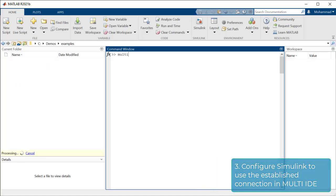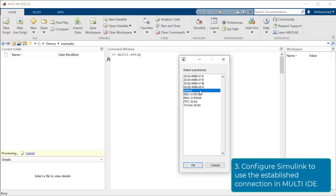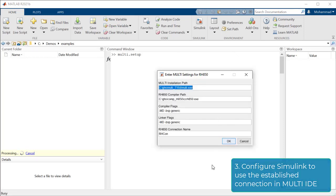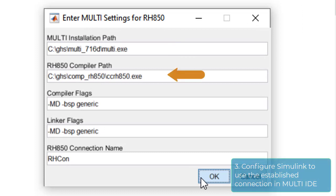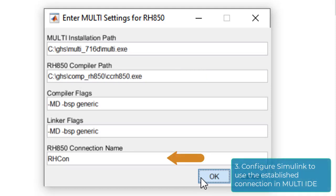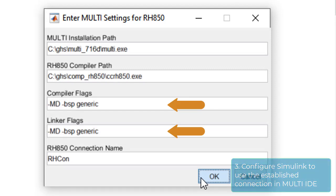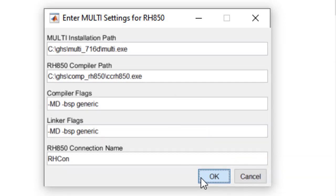Now back to MATLAB. In the command window, type Multi.setup to bring up the configuration GUI. Select RH850 and press OK. In the new window, provide a path to your installation of Multi, and a path to your installation of the target compiler for RH850 from Green Hills. Provide the name of the connection which we have already set up in Multi. You can modify the compiler and linker flags as required; we will for now keep the default values. With this done, we are ready to run PIL in Simulink.